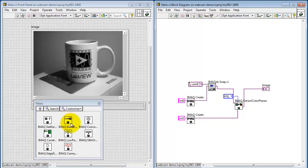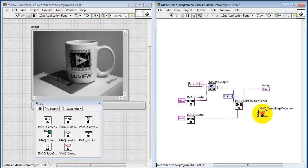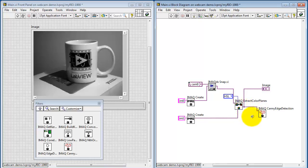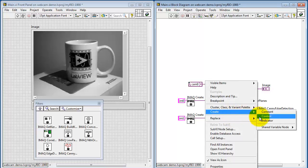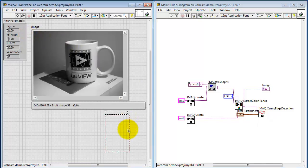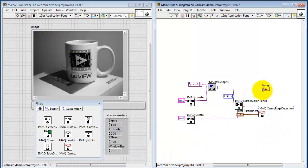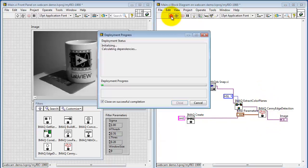Looking under filters, I'll pick the canny edge detector. I'll use my gray level image as the source. We have some filter parameters. I'll create a front panel control for this one. That way you can manipulate the controls and try rerunning and see what happens. I'll take my front panel image display and use that as the edge detector output.